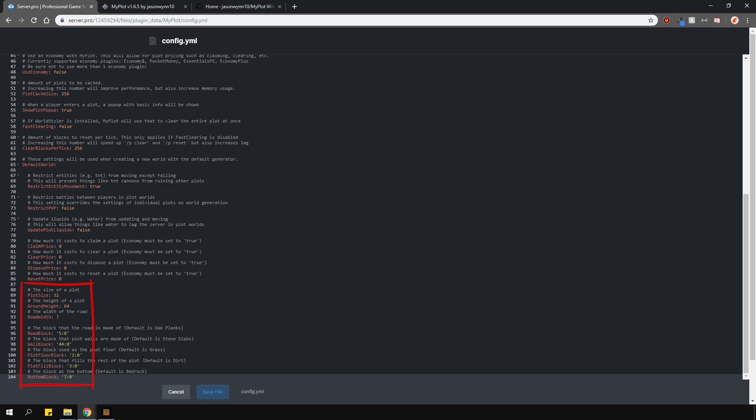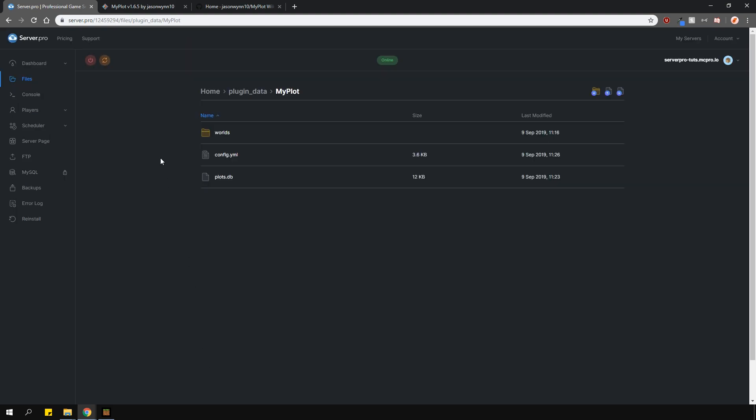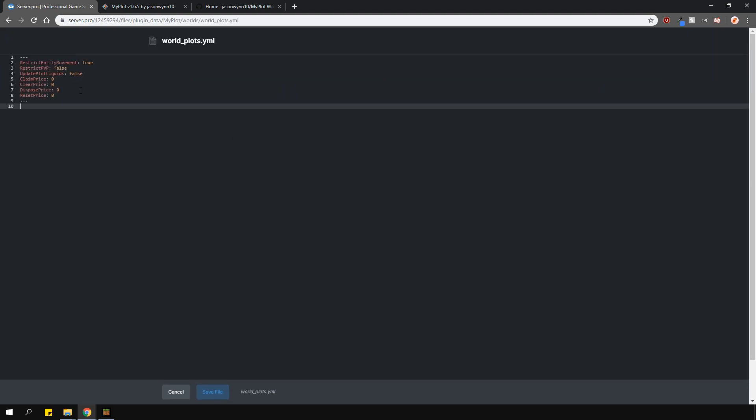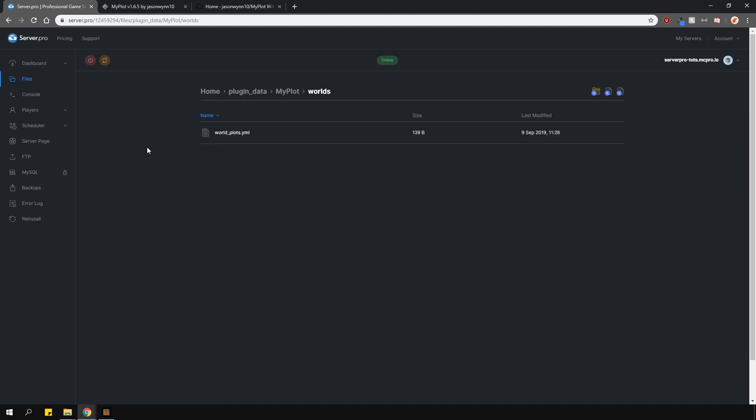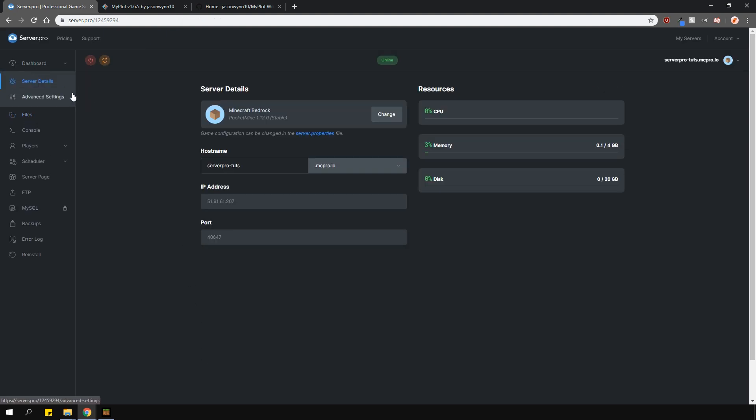At the bottom here, you have the main options to actually customize the plot. Let's say you want to change the size or the look of it. The comments in this config explain everything very easily, but if you need more information, make sure you do check out the wiki. If you want to make some changes per world, you can actually do that and it's done in these configs here.